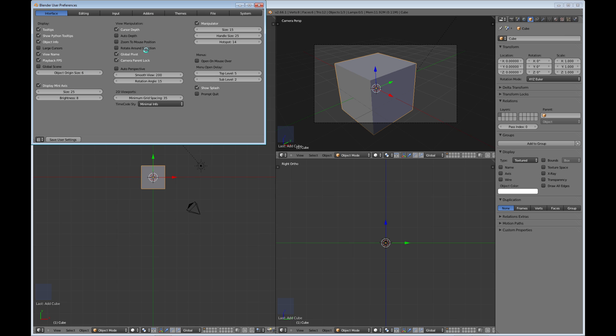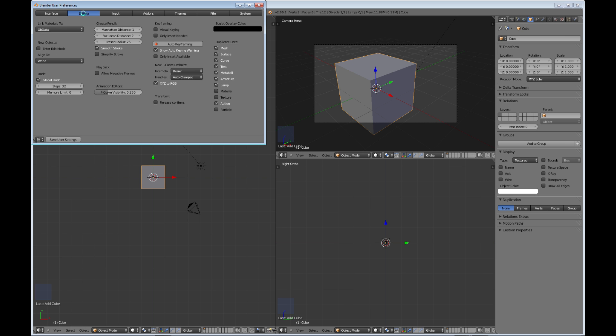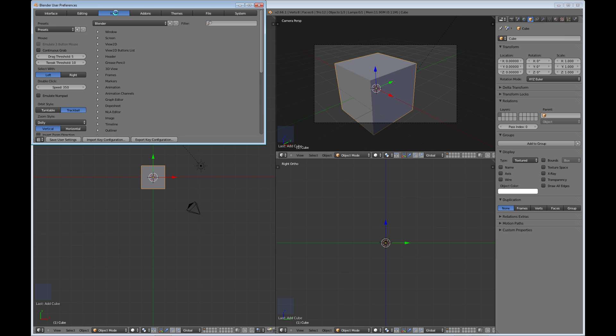Again, I'm not going to go into very much detail with any of these, but just be aware that these are all the main program options that you can change. Editing, input—one thing I change here is which I select with, as far as the mouse goes.